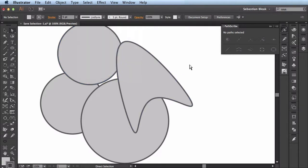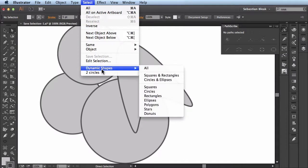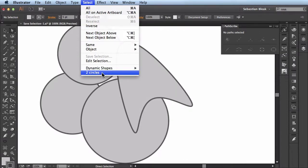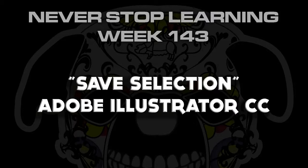Now if I were to save off my document, close it, and then reopen it, I could actually use this selection in future sessions. And that's how you use the save selection feature available in Adobe Illustrator.